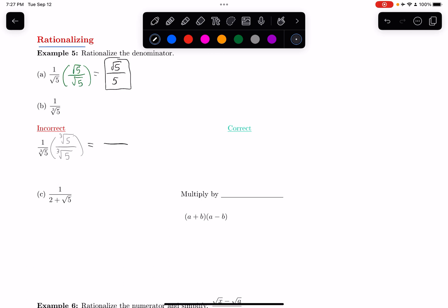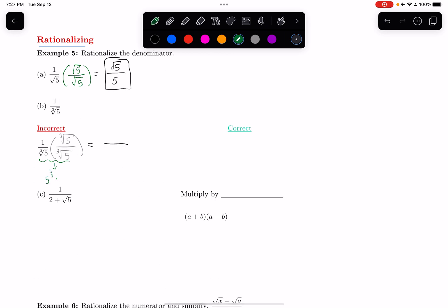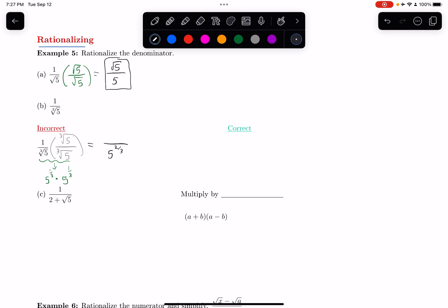So what exactly happens? A cube root means I have a 1/3 power. So I have 5 to the 1/3 power times another 5 to the 1/3 power, and I have to add the powers together. That gives me 5 to the 2/3 on the denominator. But a 2/3 power — a fractional power — still has a root, because this 3 on the bottom means I still have a cube root. I haven't gotten rid of it. So unfortunately, that didn't quite work.